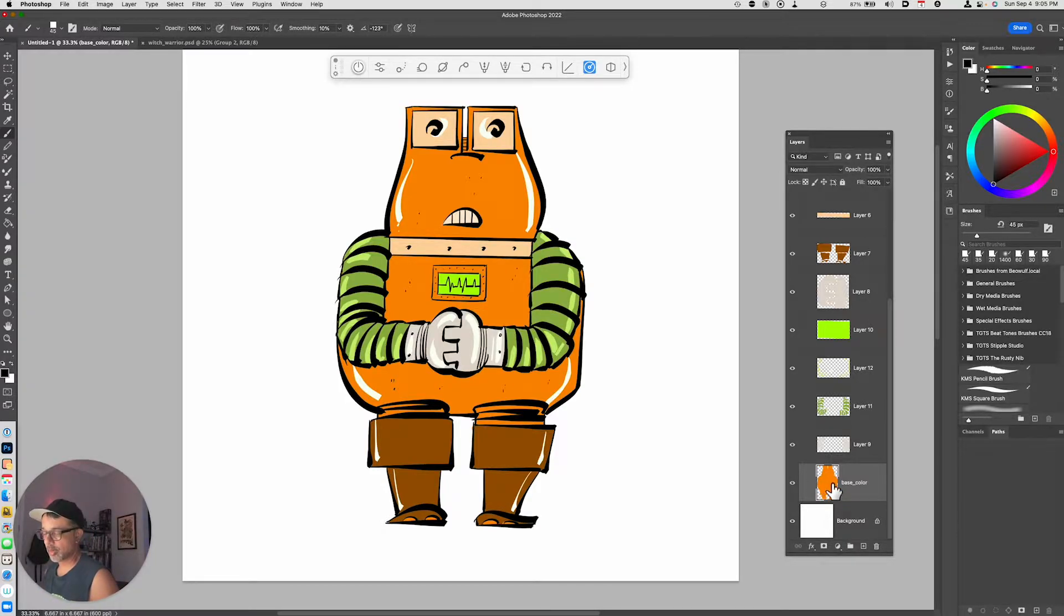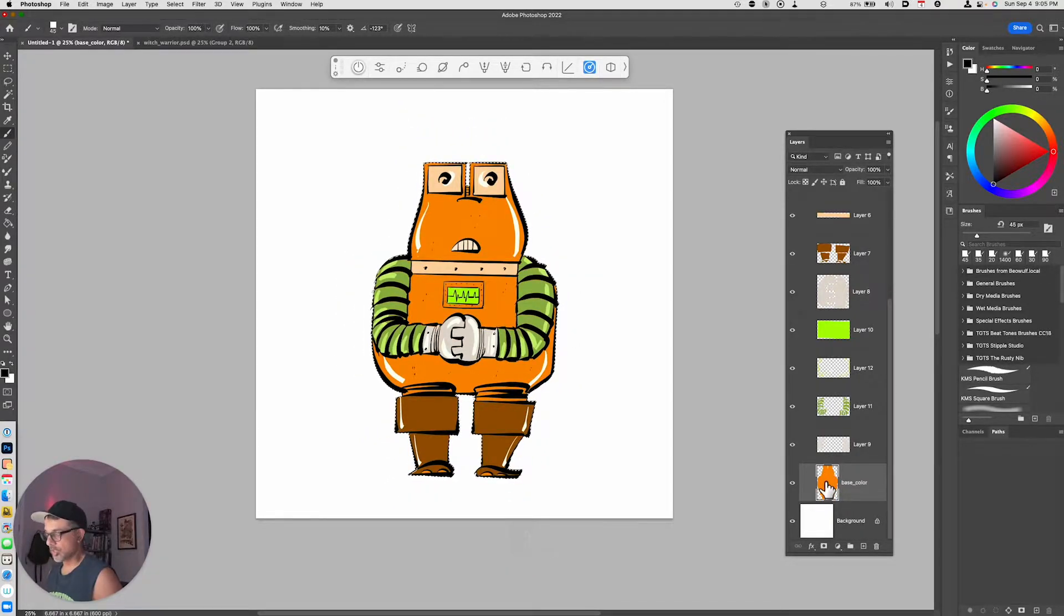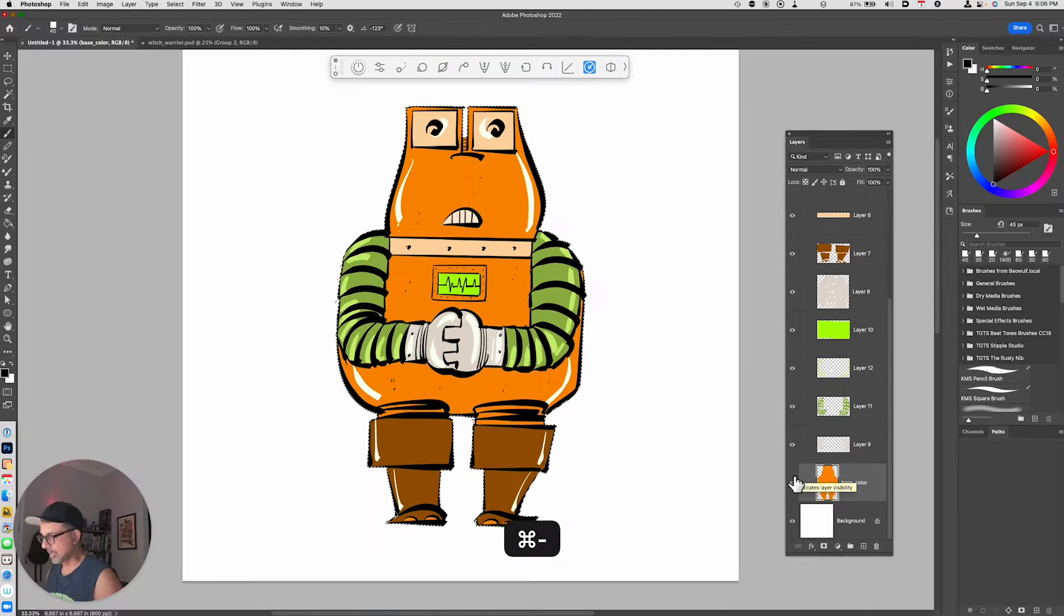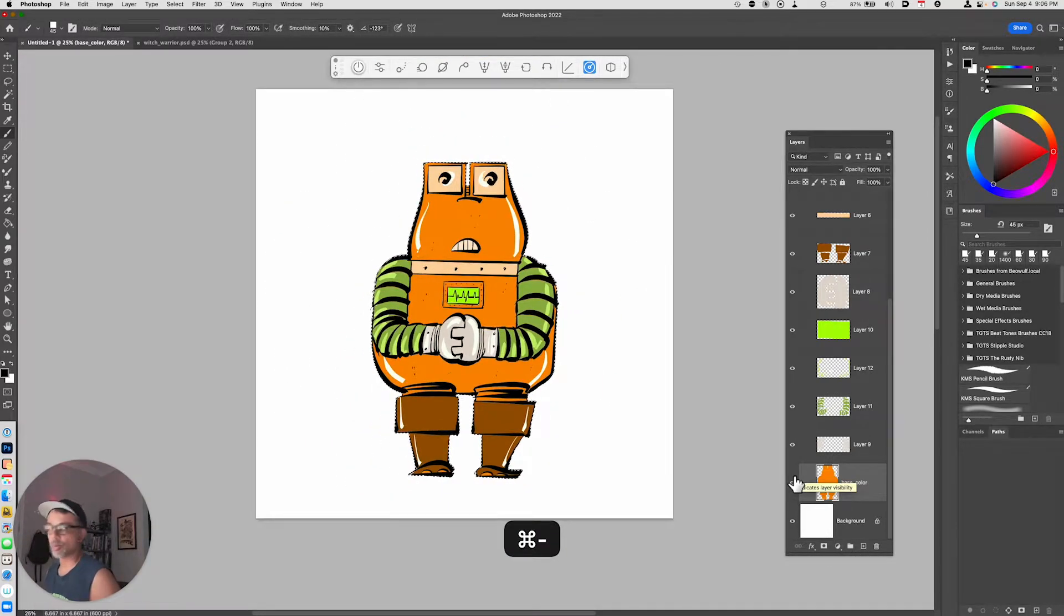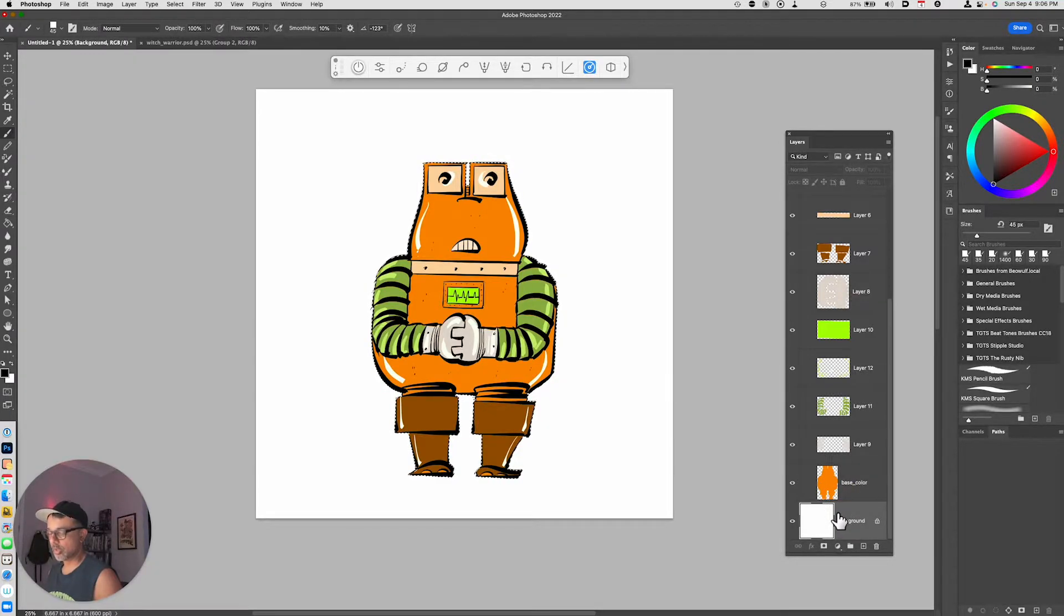This color layer, if I were to Command+Click it, you can see that it basically selects the entire robot. That's going to be important in order for us to pull this off. So what we're going to do next is make a new layer at the very bottom.